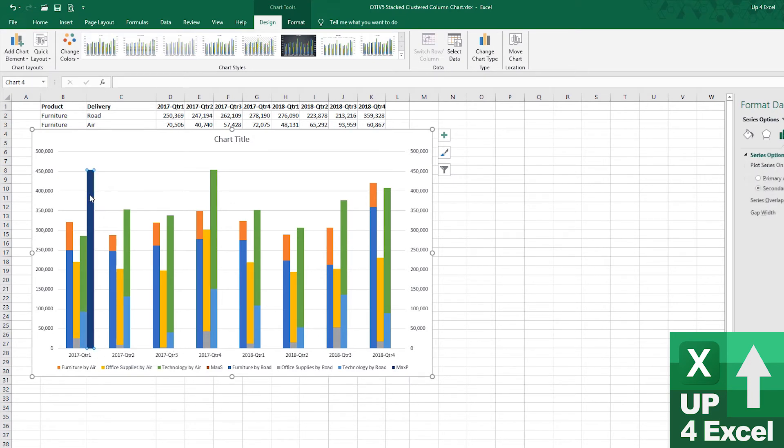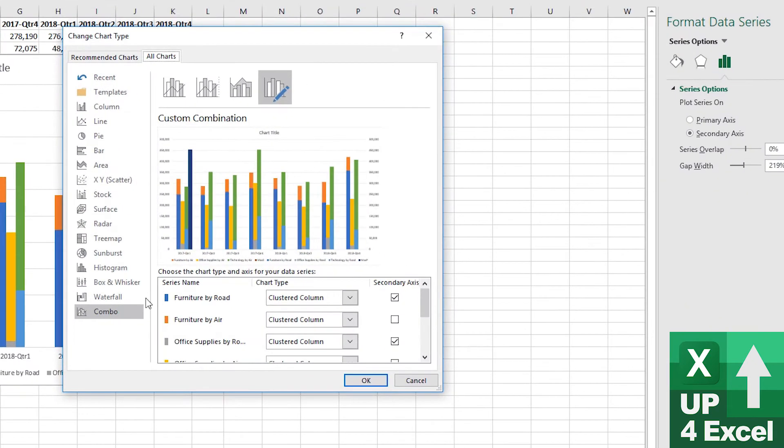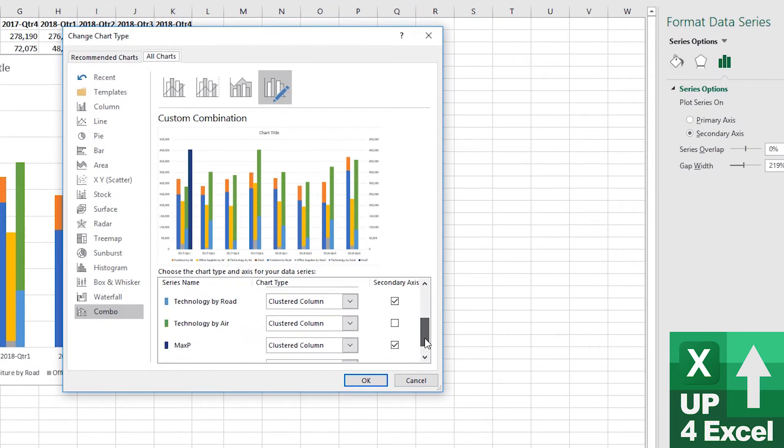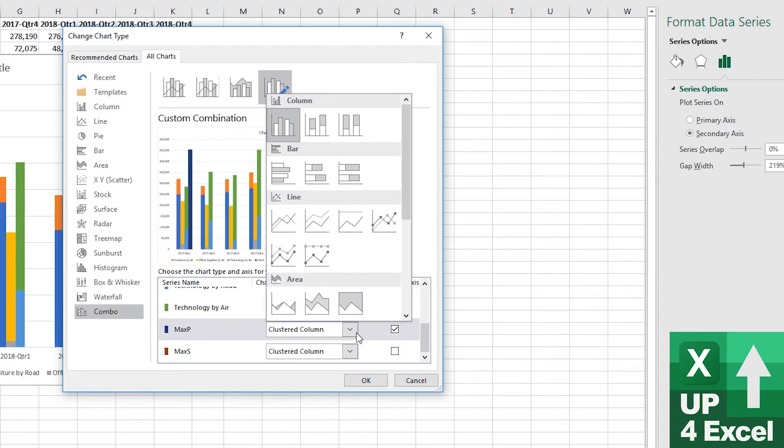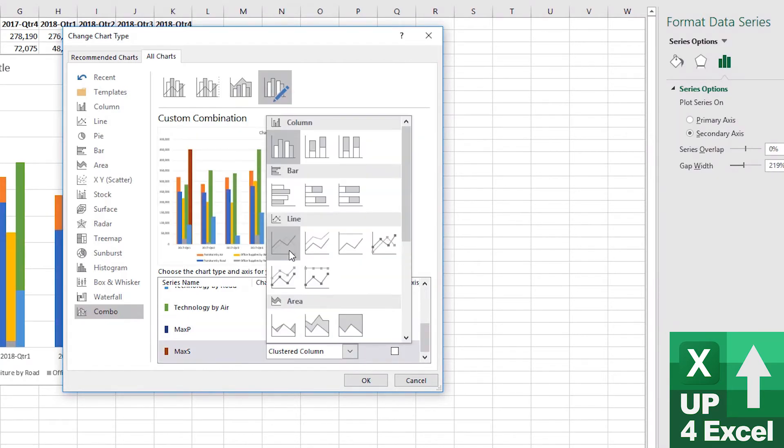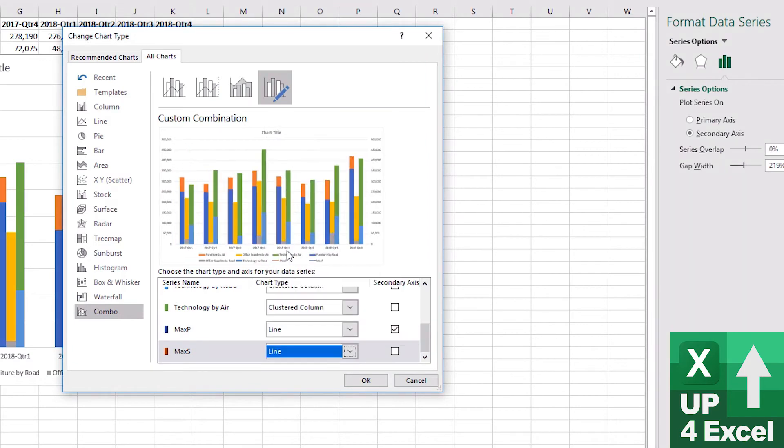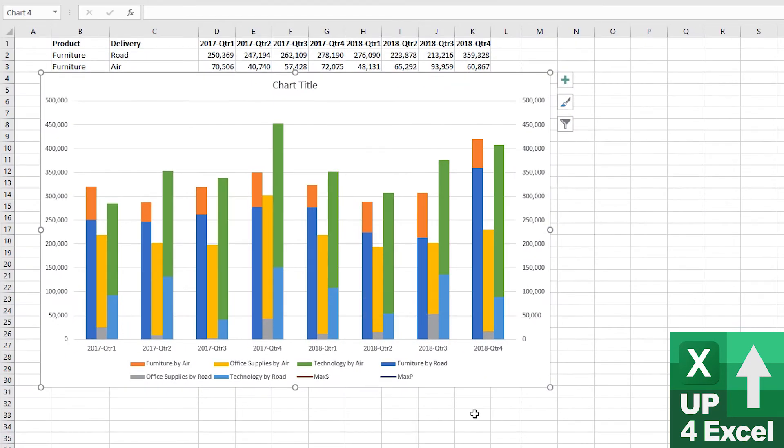Now the way we're going to get around that is change the chart type of this. So that max p I'm going to say is now a line. And this one I'm also going to say is a line. Okay, we're back in business.